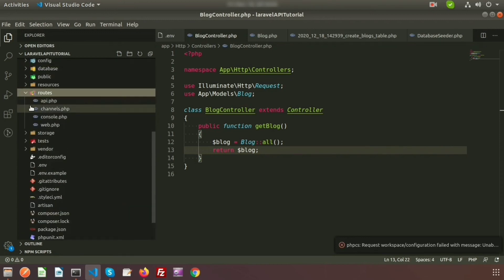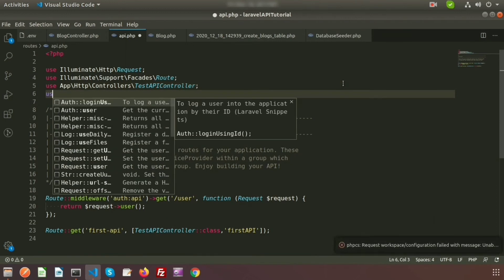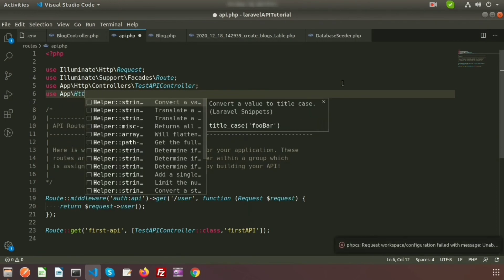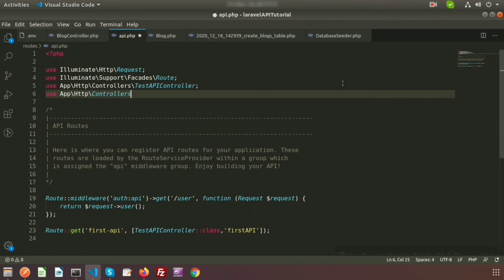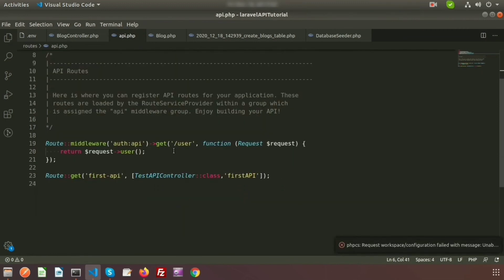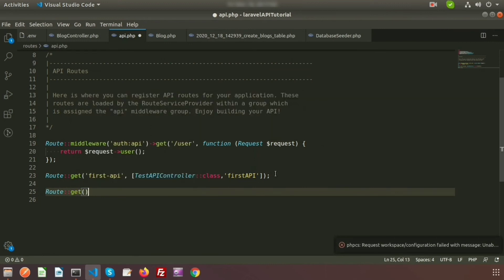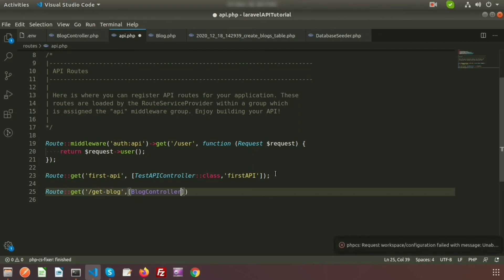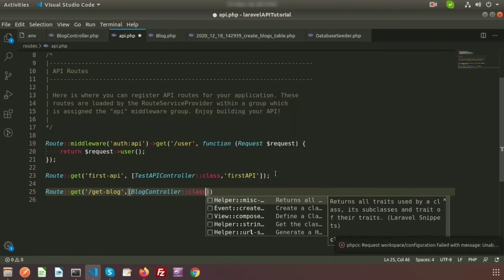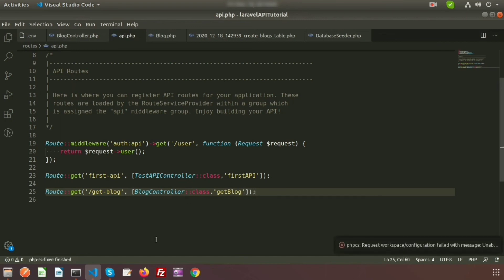Now go to the routes. I'm using the API routes file — 'routes/api.php'. First, use the controller: 'use App\Http\Controllers\BlockController'. Then create a route: 'Route::get('get-block', [BlockController::class, 'getBlock'])'. Using this GET route we will get all records from the blocks table.